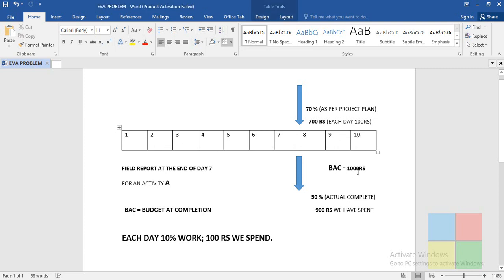We have an activity of 10 days and we have planned to spend 1000 rupees — 100 rupees each day. You can easily understand that each day we are going to finish 10 percent of work. So each day 10 percent of work; at the end of the 10th day we'll be finishing 100 percent of work.